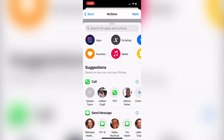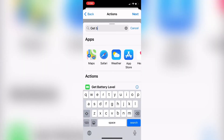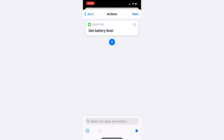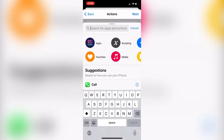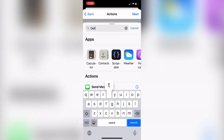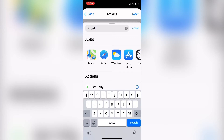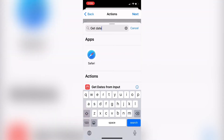Tap Add Action. The first thing I'm going to do is get the current battery level, so I'll type Battery Level into the search field and select it from the list. Then I'll tap the plus sign once more to add another action — in this case, the Date, which will return the current date and time of the day.